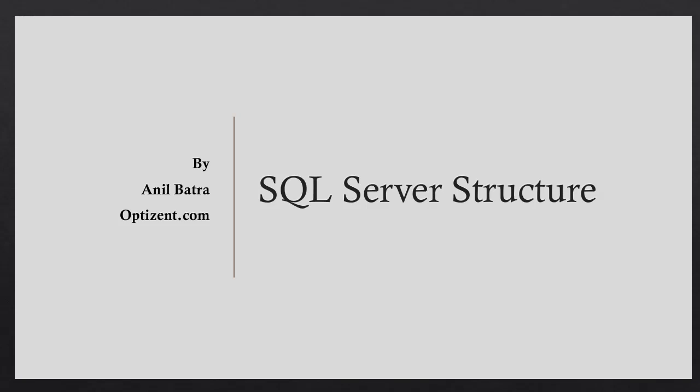Before proceeding to write SQL Server queries, let's spend some time to look at how SQL Server is structured.